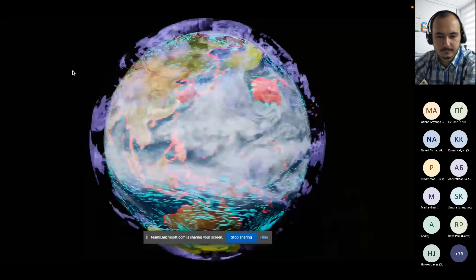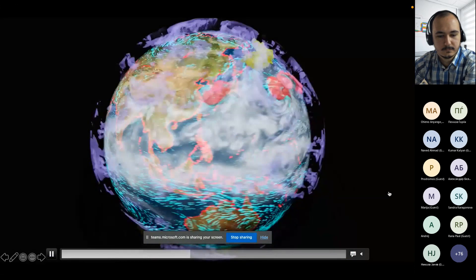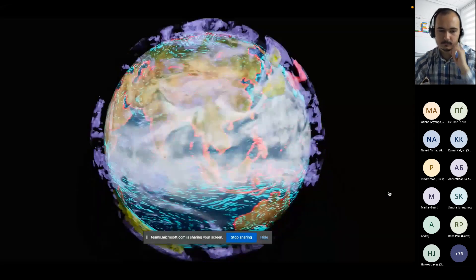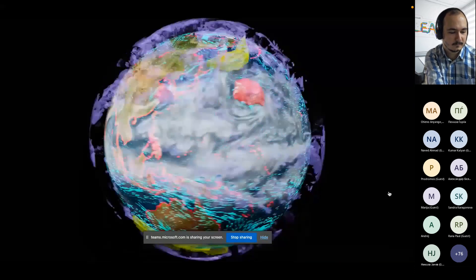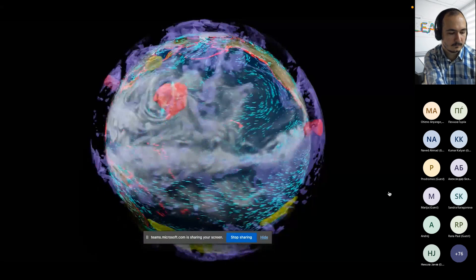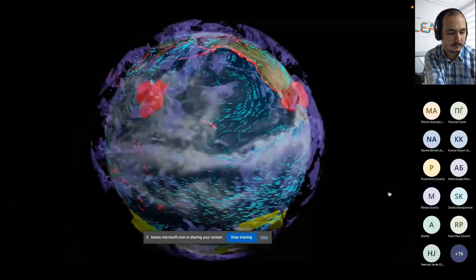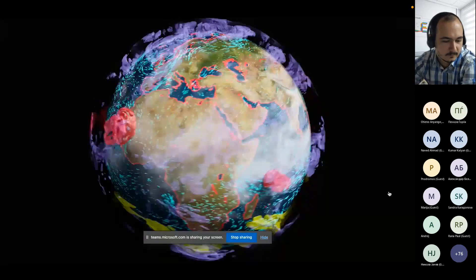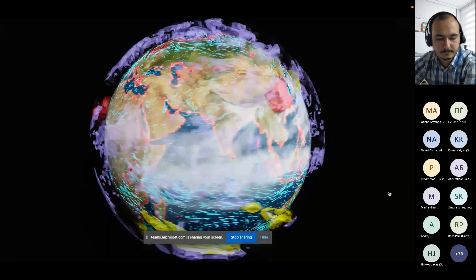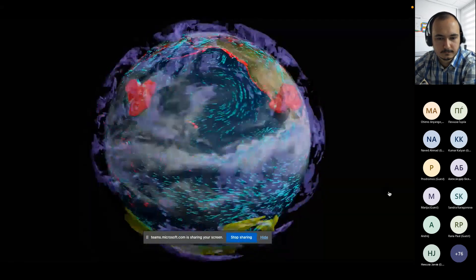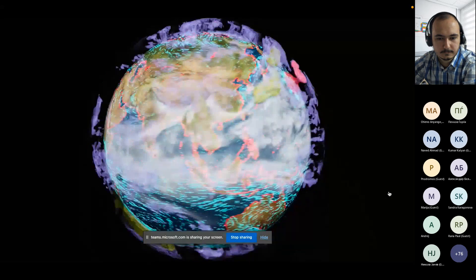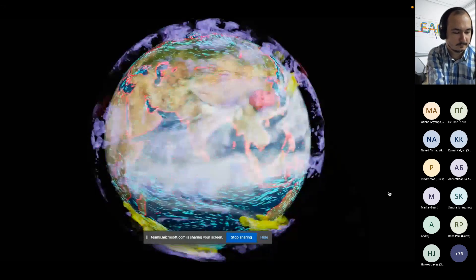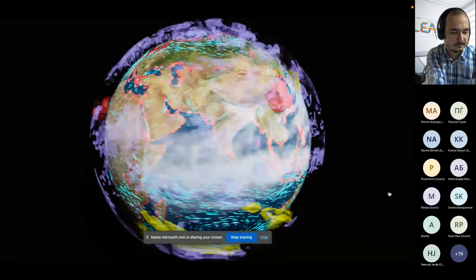Now you wonder why I'm showing you this moving digital Earth. Let me introduce you to the Earth 2 supercomputer. NVIDIA just revealed plans to build the world's most powerful AI supercomputer dedicated to predicting climate change, named Earth 2. The system would create a digital twin of Earth in Omniverse, and this model can achieve millions of speed-ups by combining GPU accelerated computing, deep learning, neural networks, and AI supercomputers.